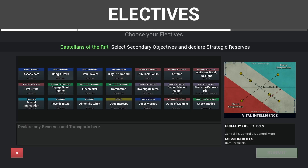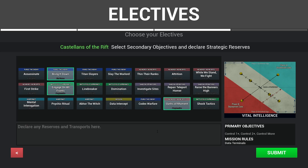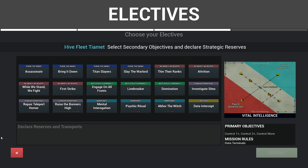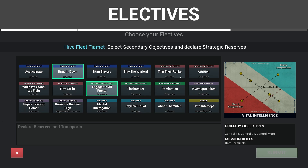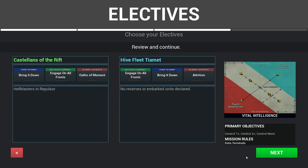Then players are brought to the elective screen, where each player can make their secondary selection and declare any relevant strategic reserves. When the first player is done, the second can do the same. And when both players are complete, their secondary selections and declared reserves are revealed, and they can proceed.